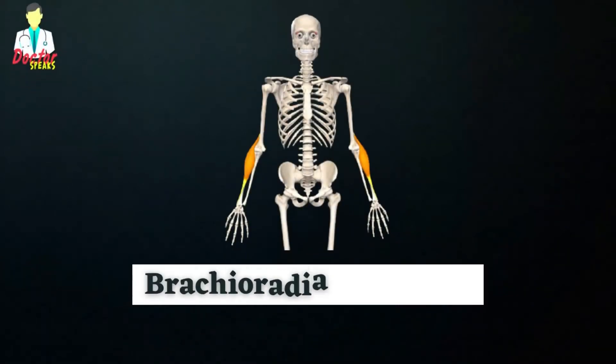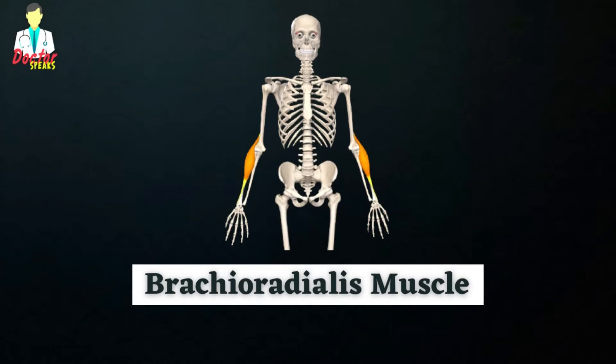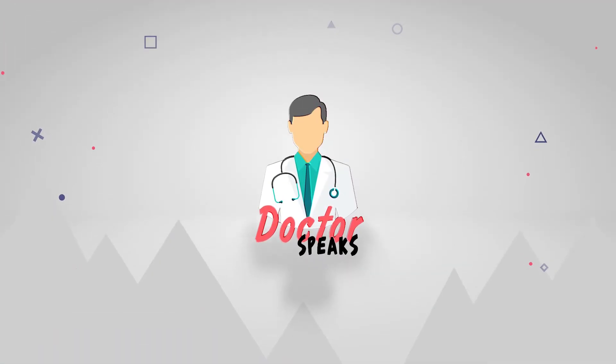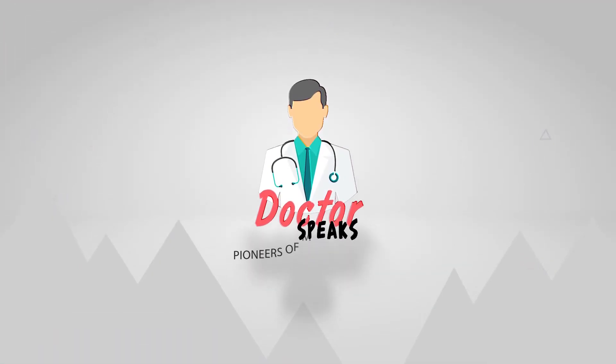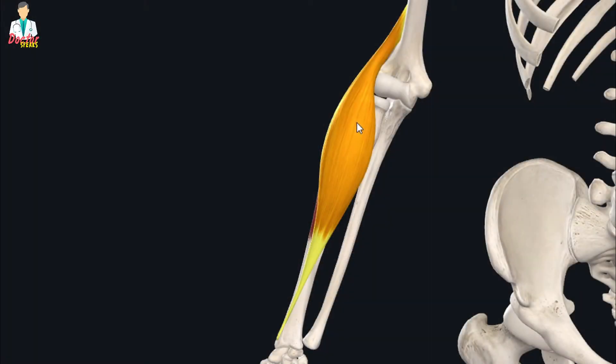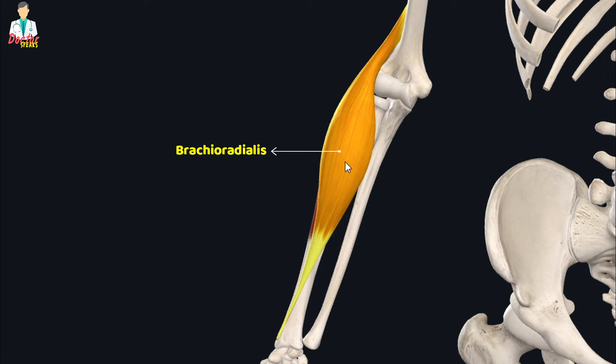Hello everyone, welcome back. In this tutorial we are going to study the anatomy of the brachioradialis muscle. The brachioradialis is this long fusiform muscle and it is one of the two muscles of the lateral compartment of forearm.